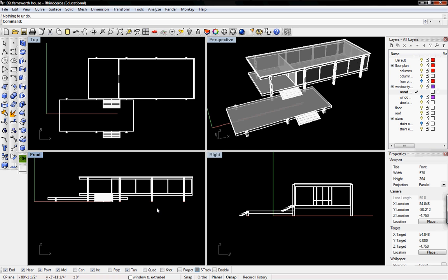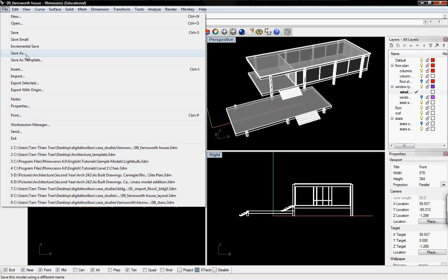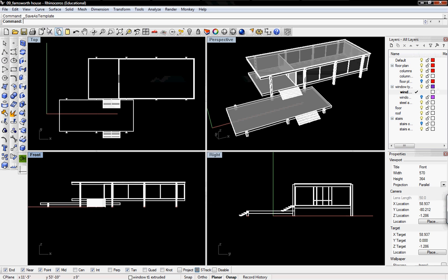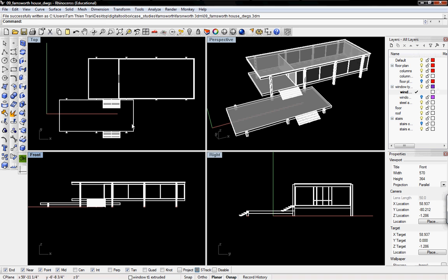Welcome to Digital Toolboxes Part 15 of the Farnsworth House Case Study. Today we're going to finish this case study by creating floor plans, sections, and elevations. Before we get started, we should save this file. I'm going to save as Farnsworth House drawings, so DWGs. Now I'm saving as a new file — this is the file we'll always refer back to when creating our sections or floor plans.